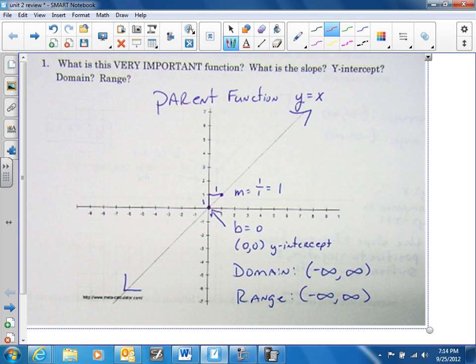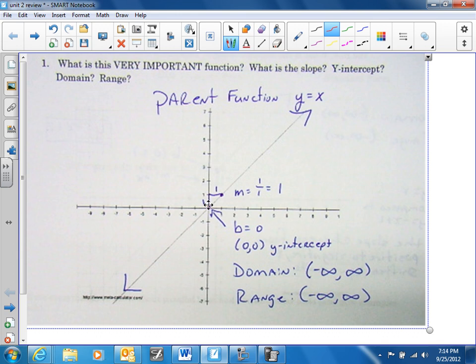What you need to know is that this is the parent function. This is number one. The things you need to notice is that it goes through (0, 0). It has a slope of 1, so it's rise of 1, run of 1.